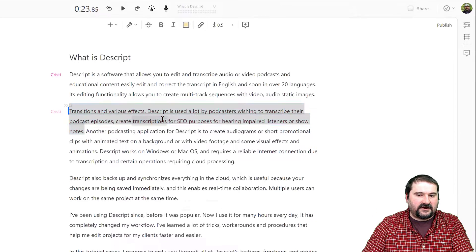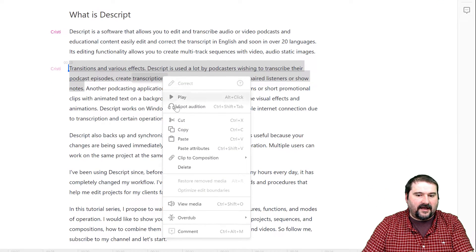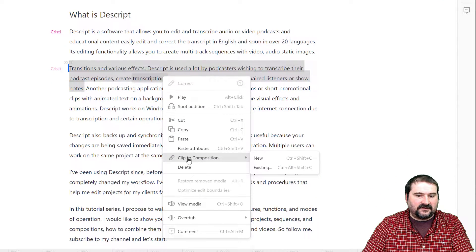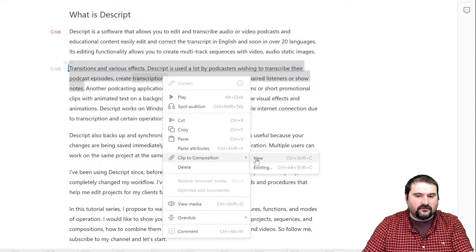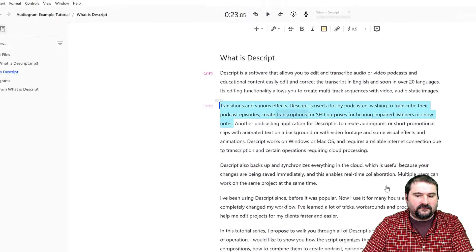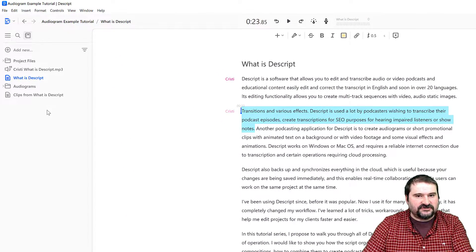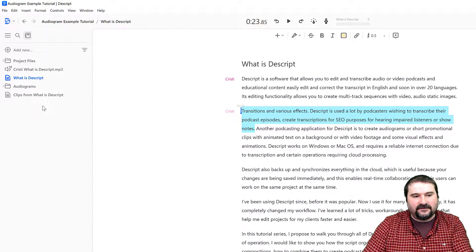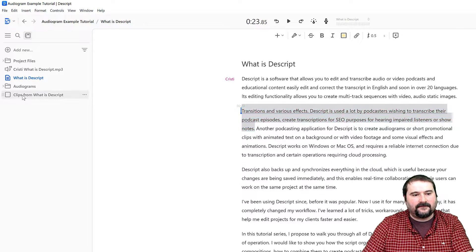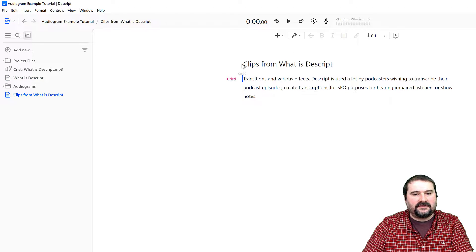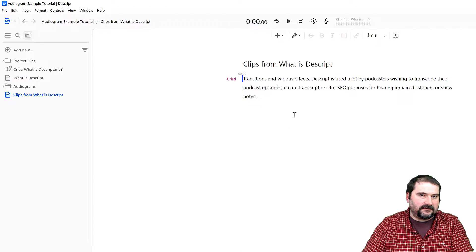You can right-click and select 'Clip to composition new'. This will create a fresh composition on the left that has only that paragraph I copied.